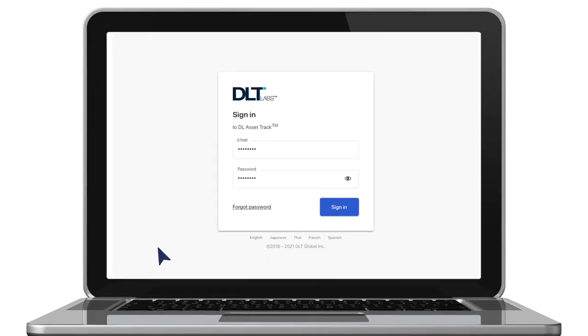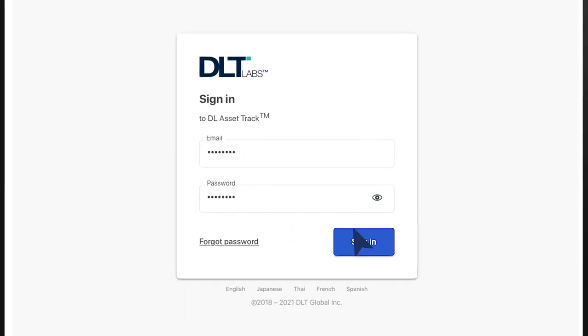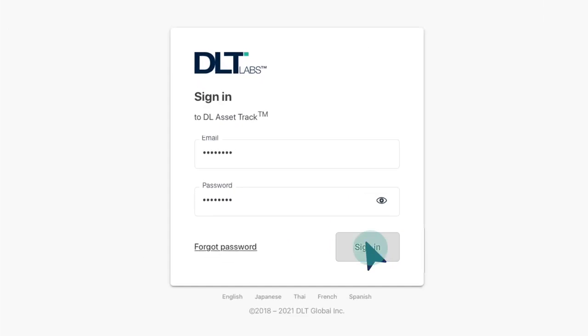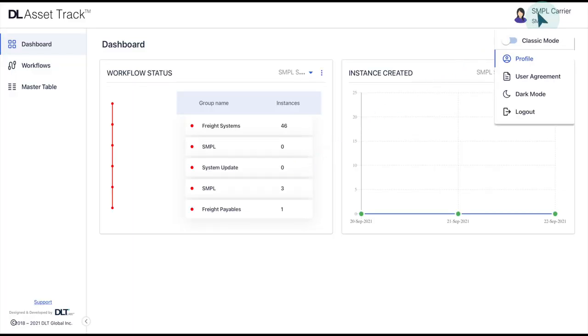Log into your DL Freight platform. Click on the username section in the top right corner and select the profile option from the drop-down menu.